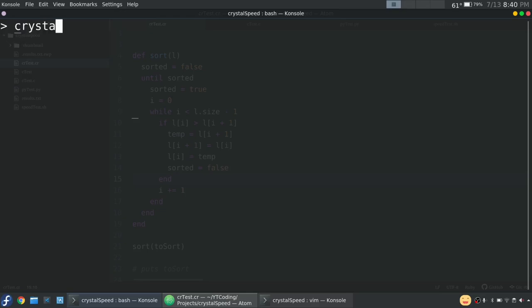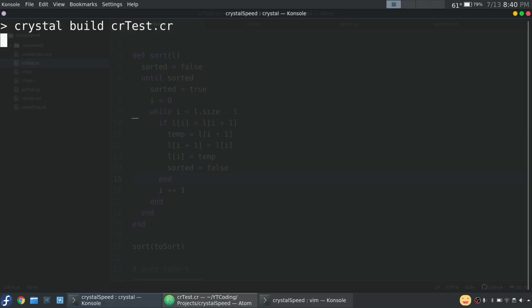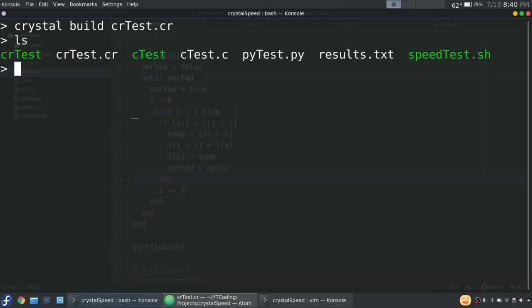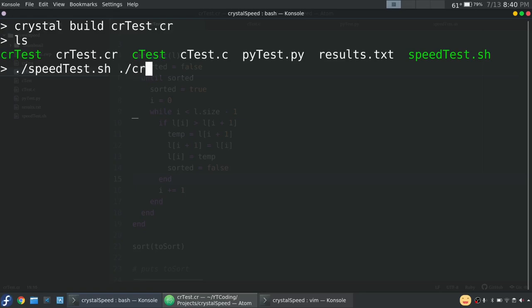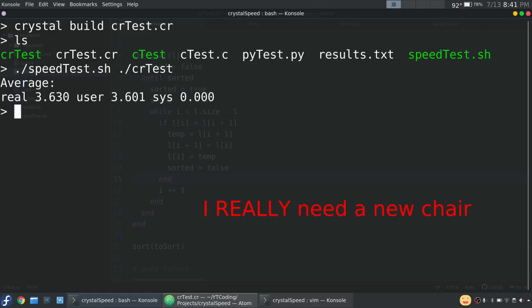We're going to do crystal build cr test dot cr. And then you'll see we have another file in here. And that will allow us to run it. So just as before dot slash speed test, and then dot slash cr test. And fingers crossed for Crystal. Wow.